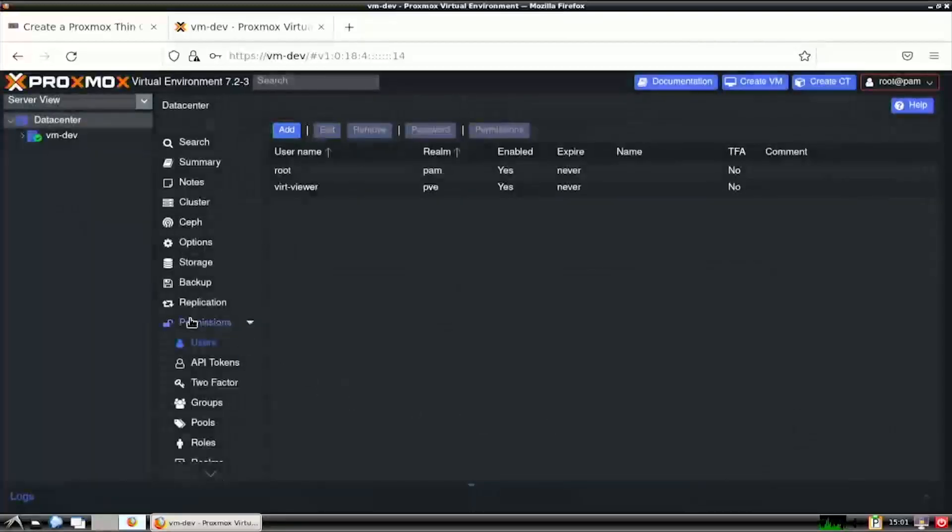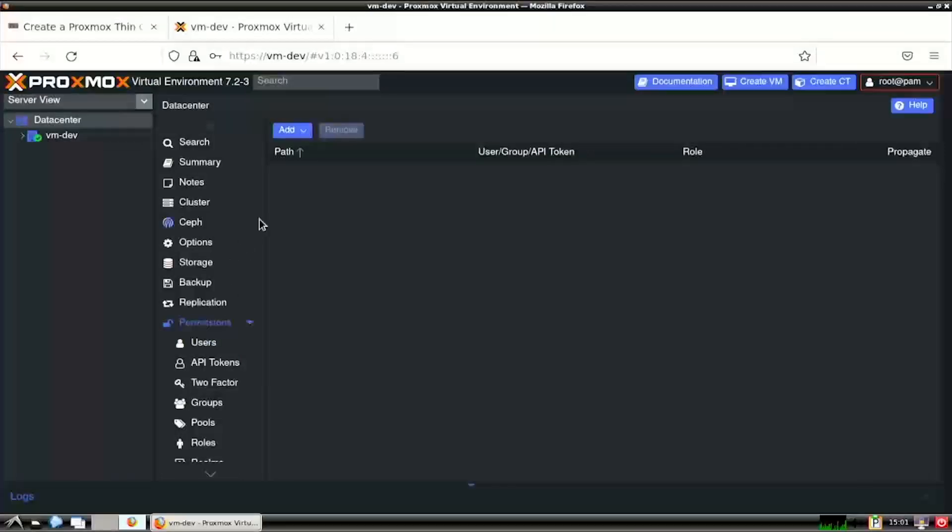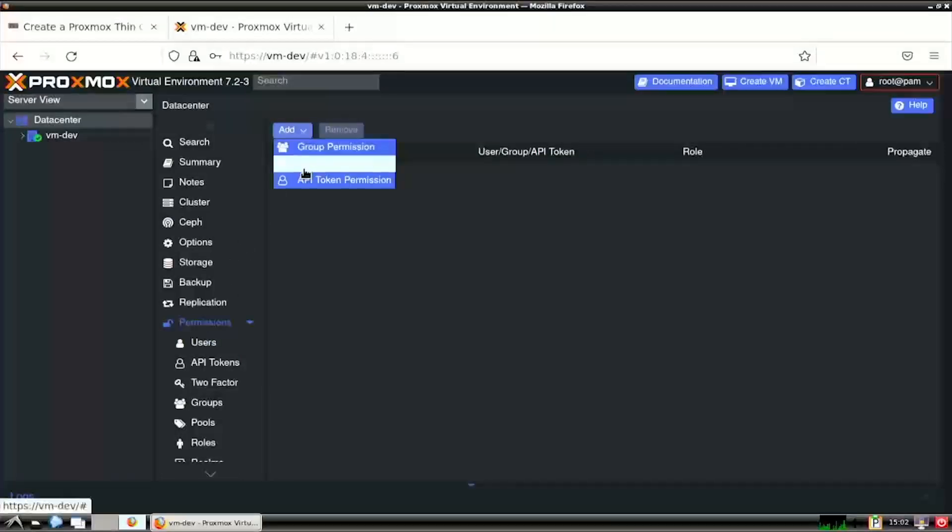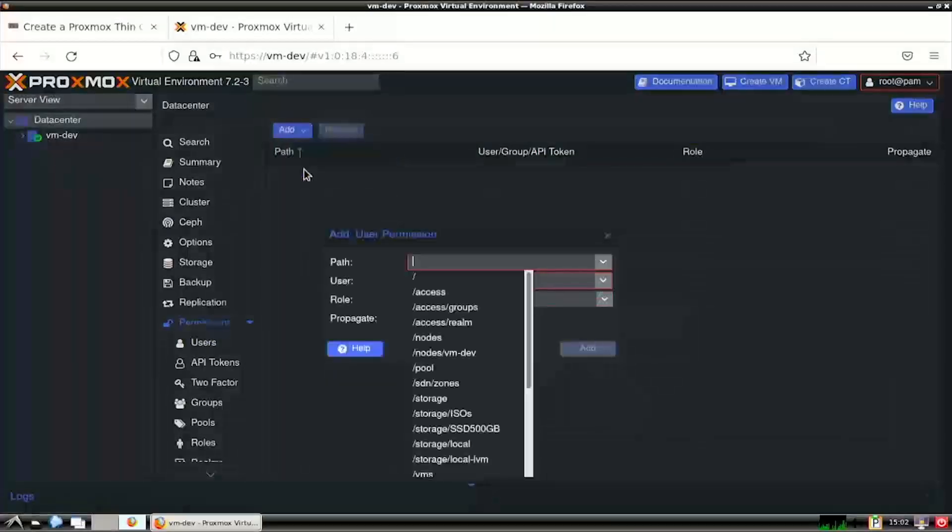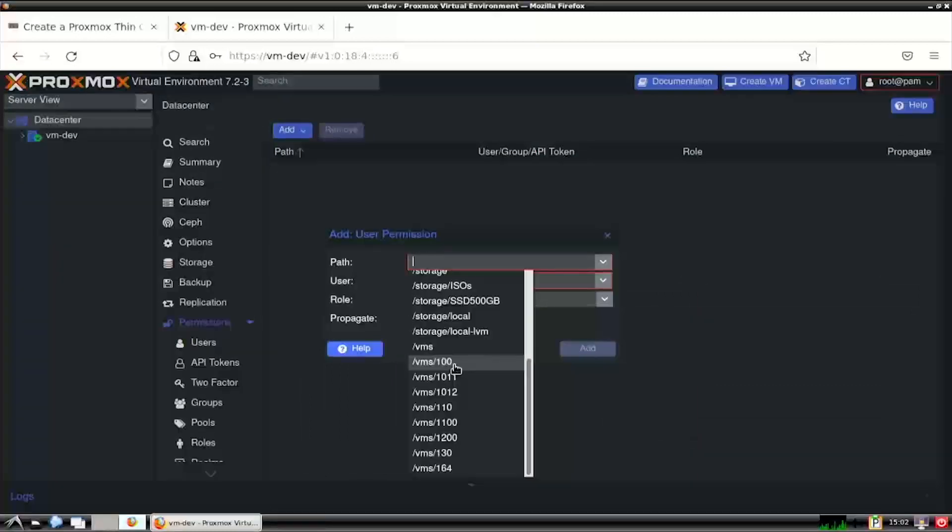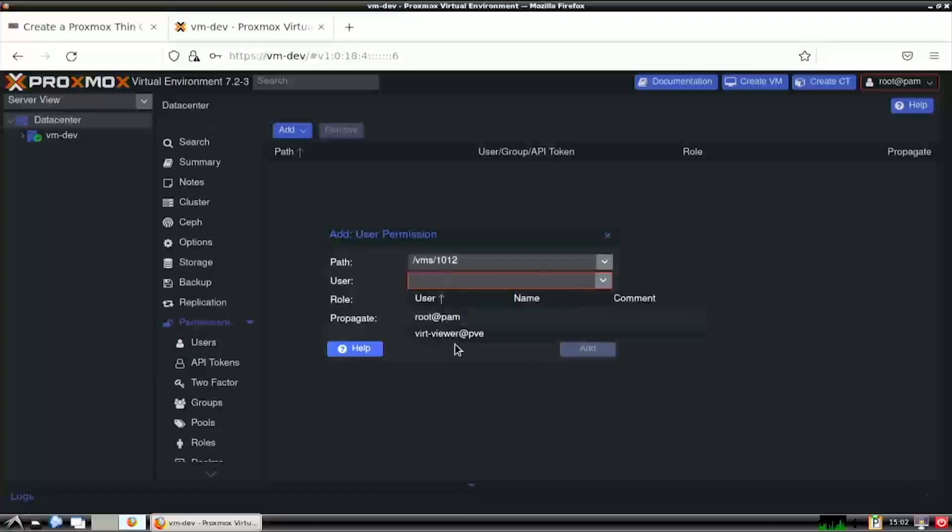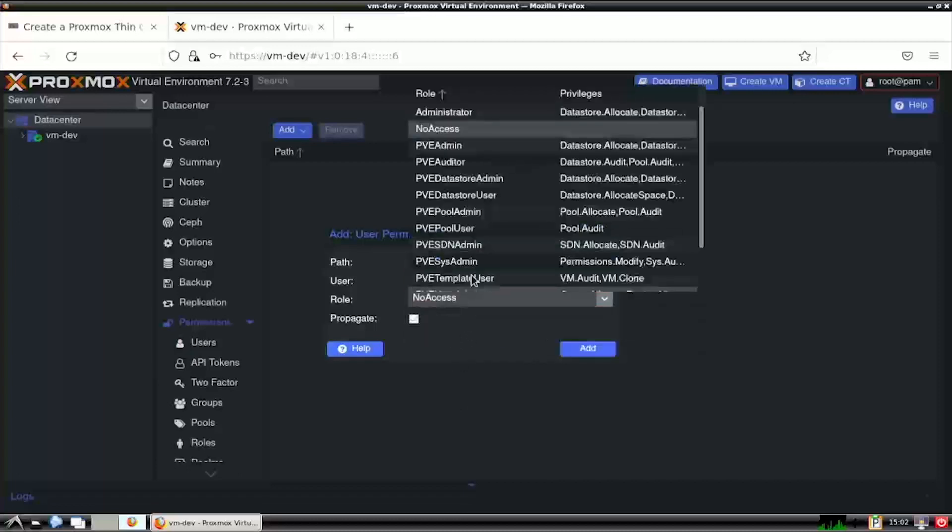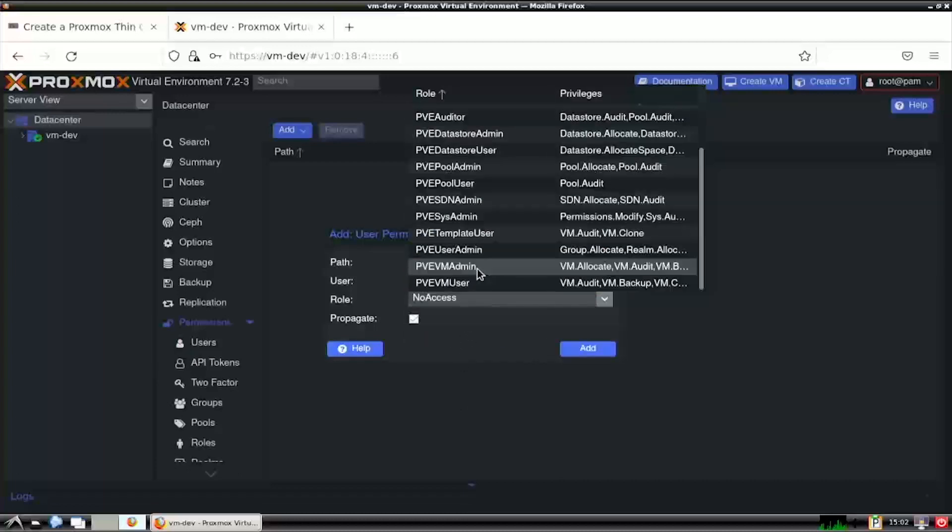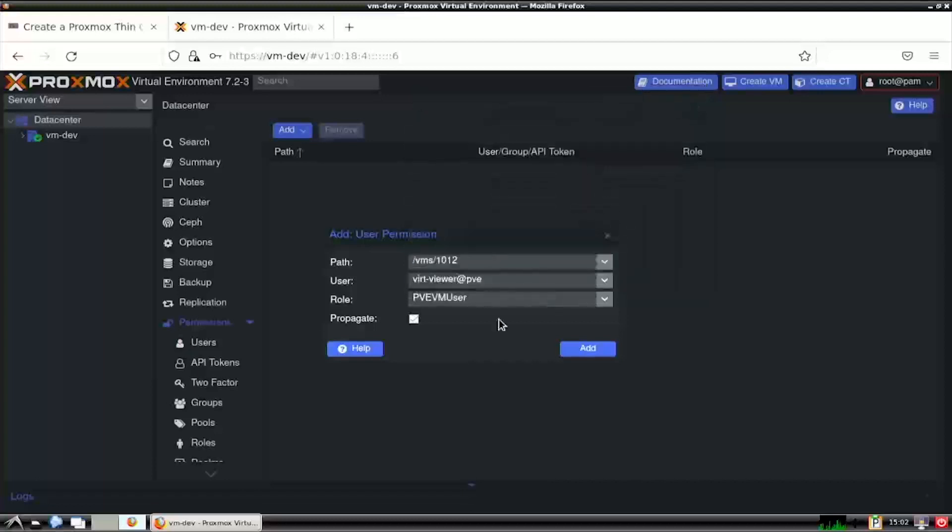Select Permissions from the left sub-navigation menu. Then click Add User Permission. Set the path dropdown to slash VMs slash the target VM ID. Then select the username at PVE user we just created. And finally select PVE VM user as the role. With all the values set, click the Add button.